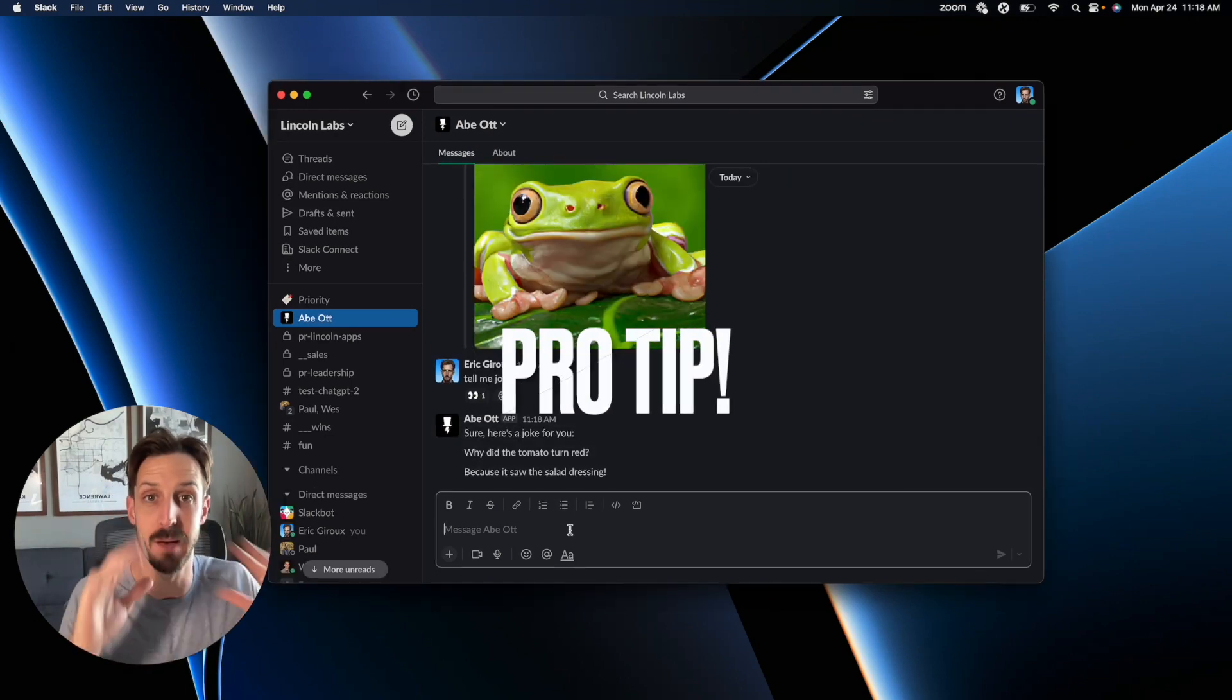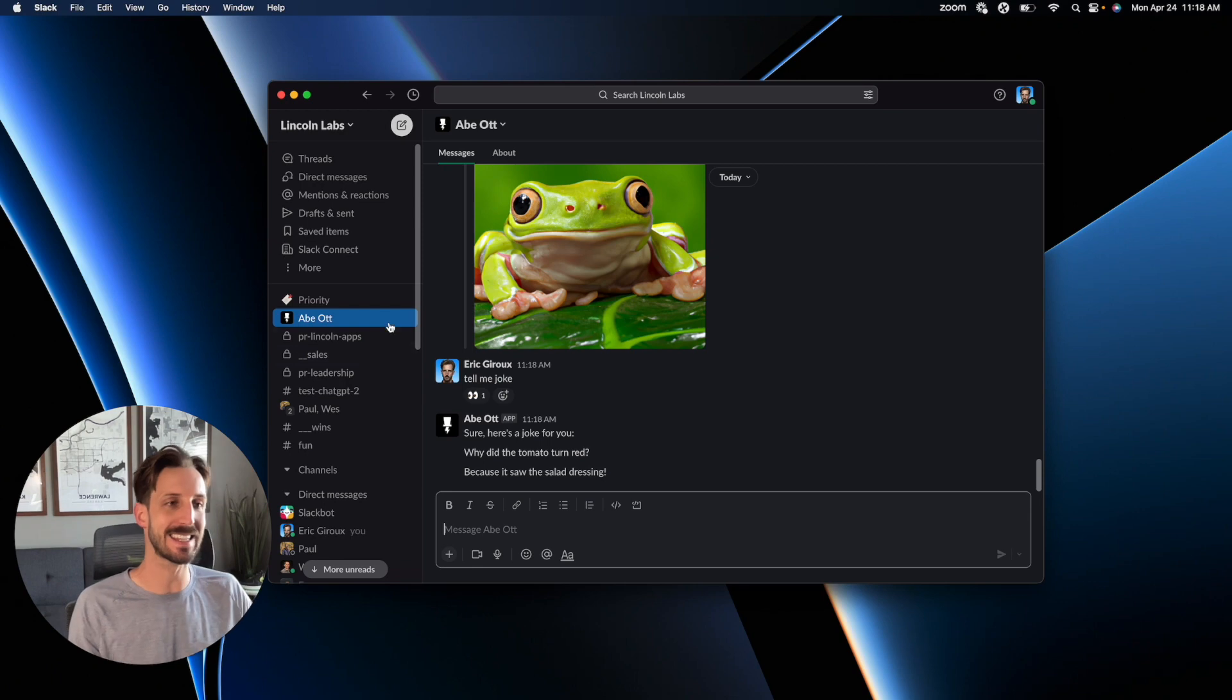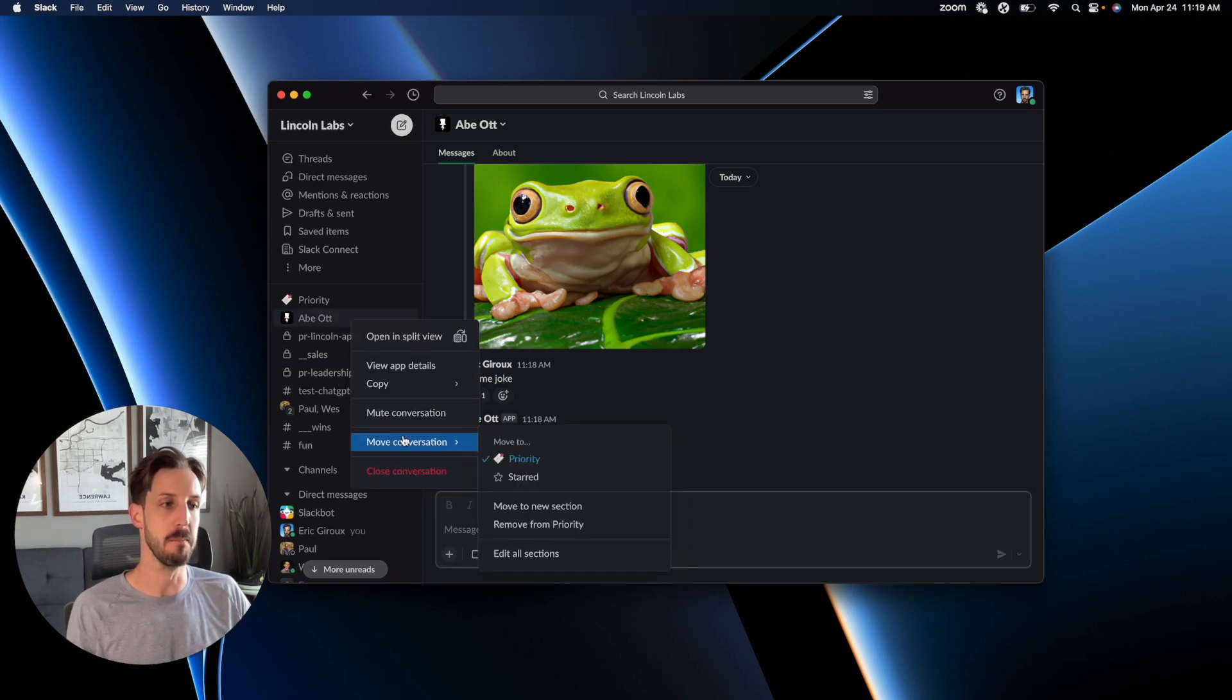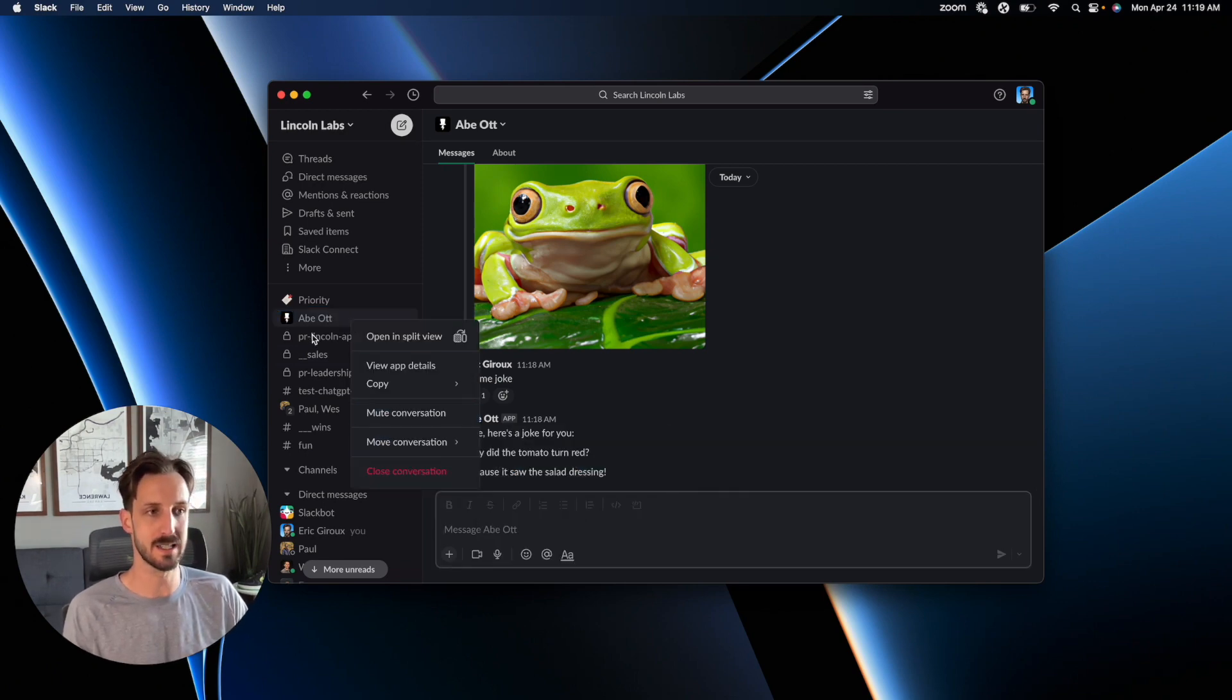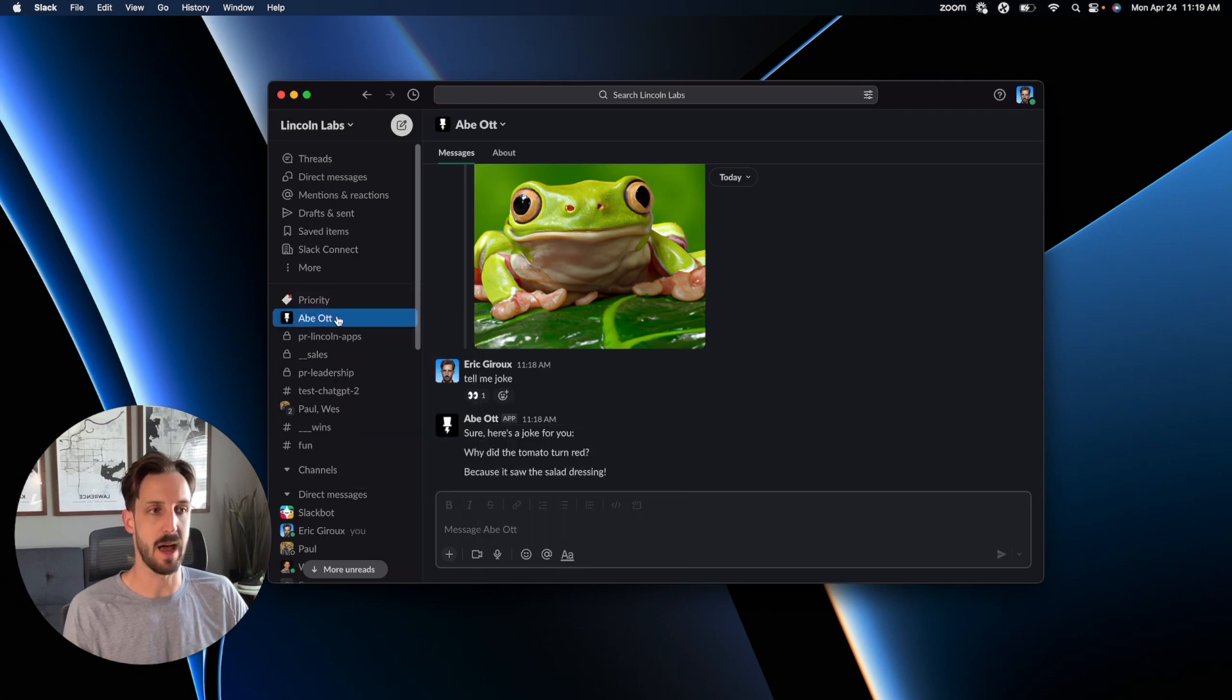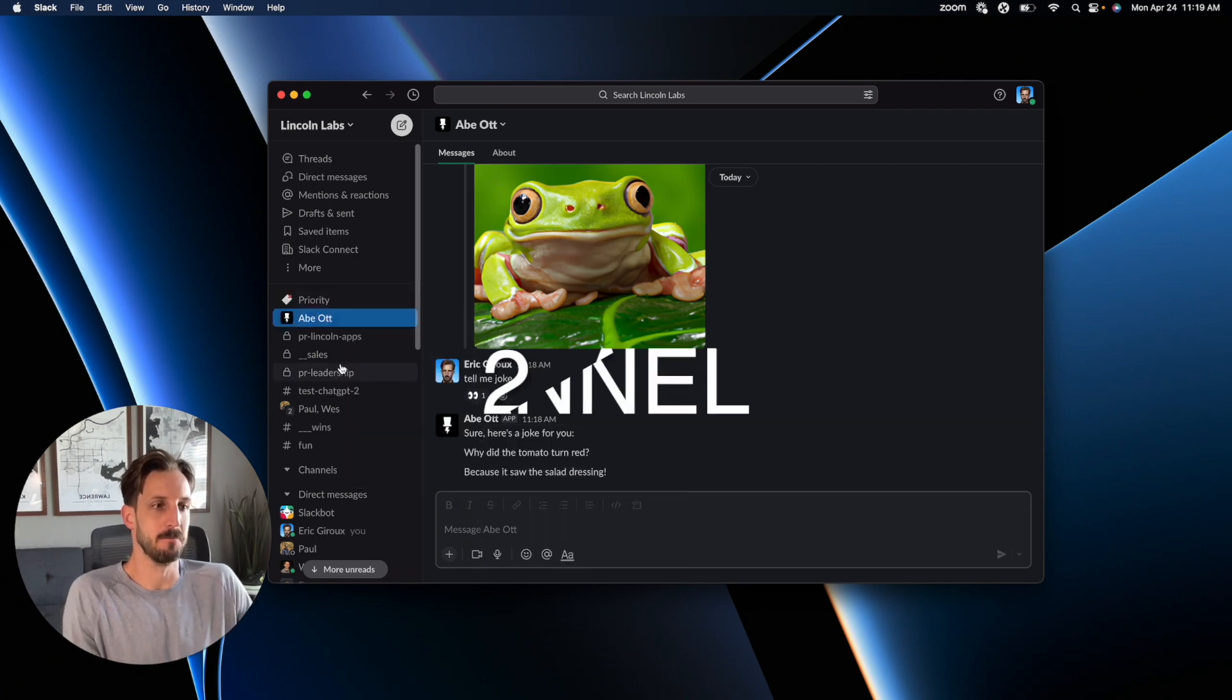Pro tip to make Abe easily accessible: right-click on your conversation with Abe and move Abe to one of your lists. For me, I use priority. That puts him at the top so that he's always accessible.